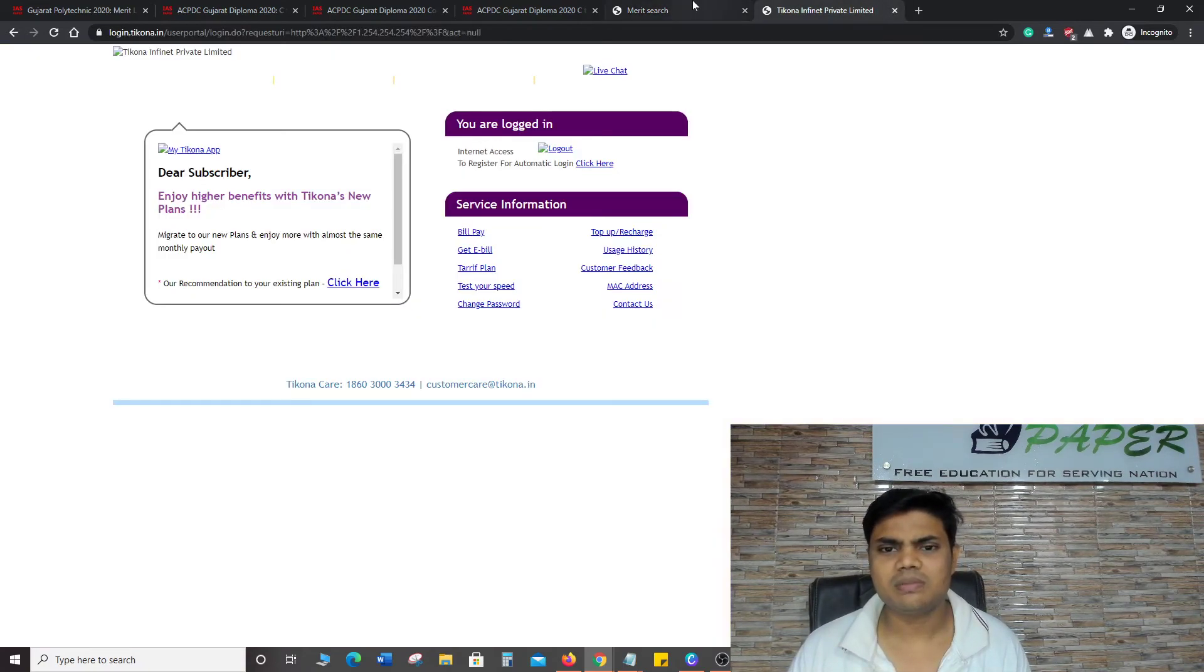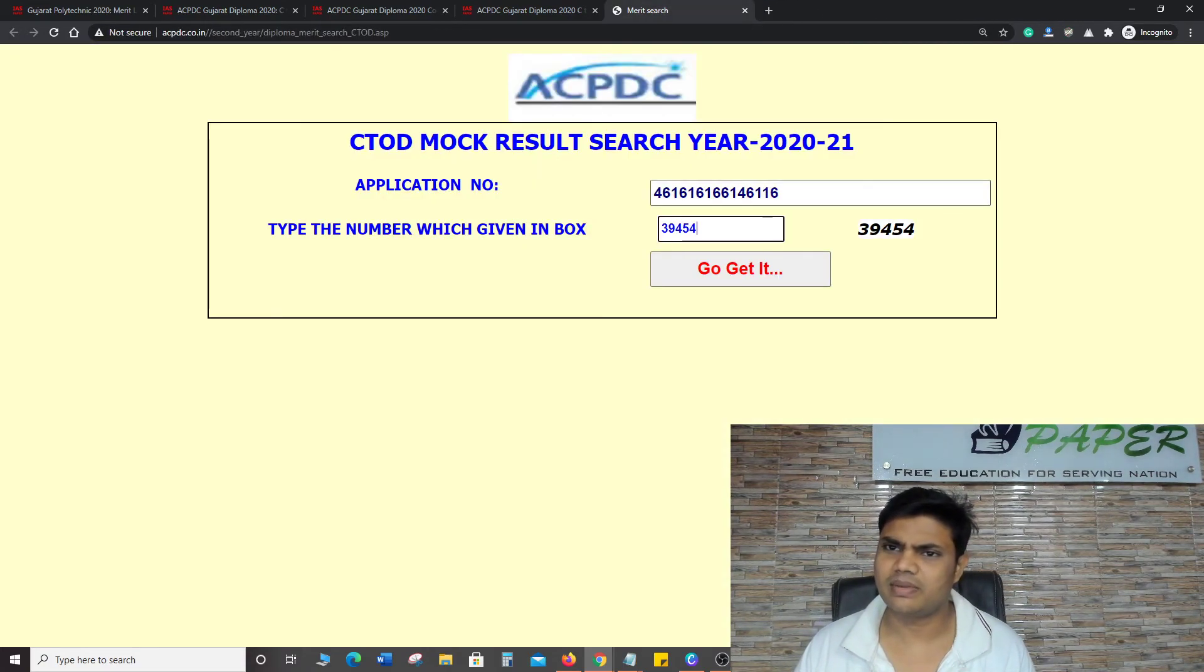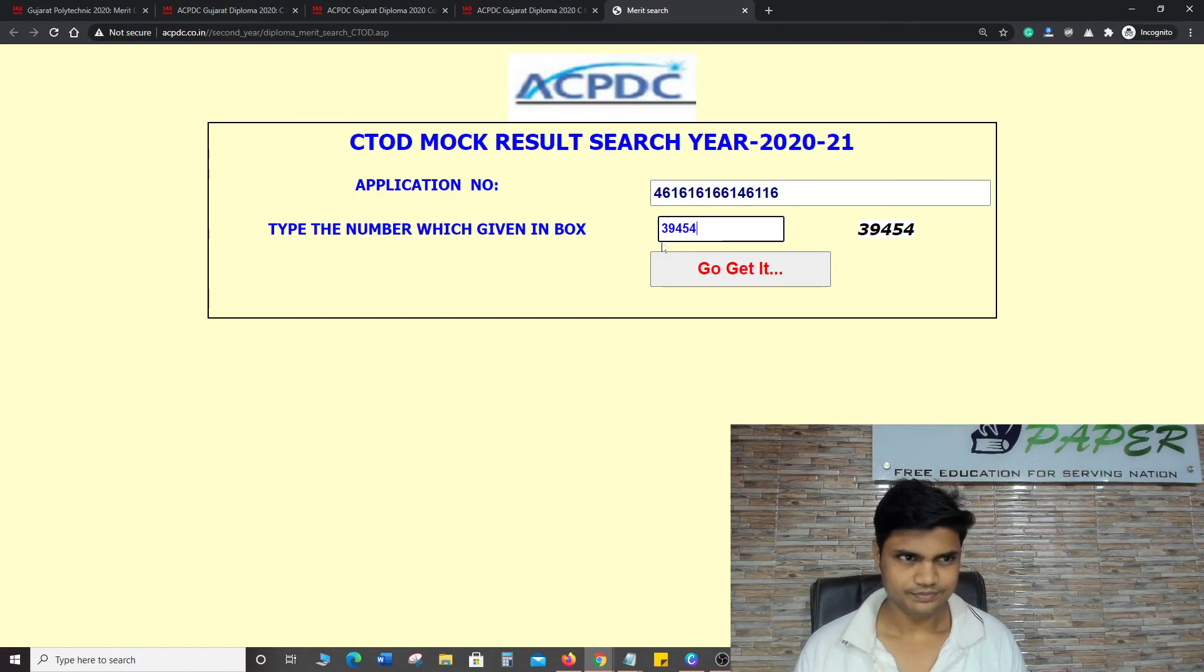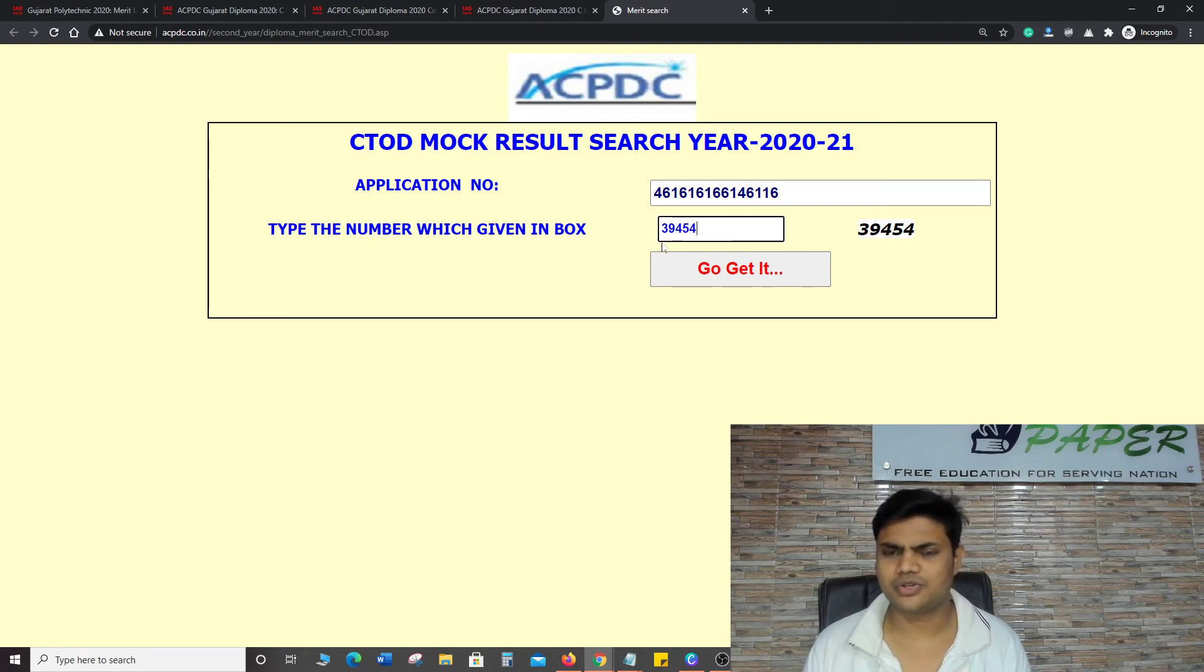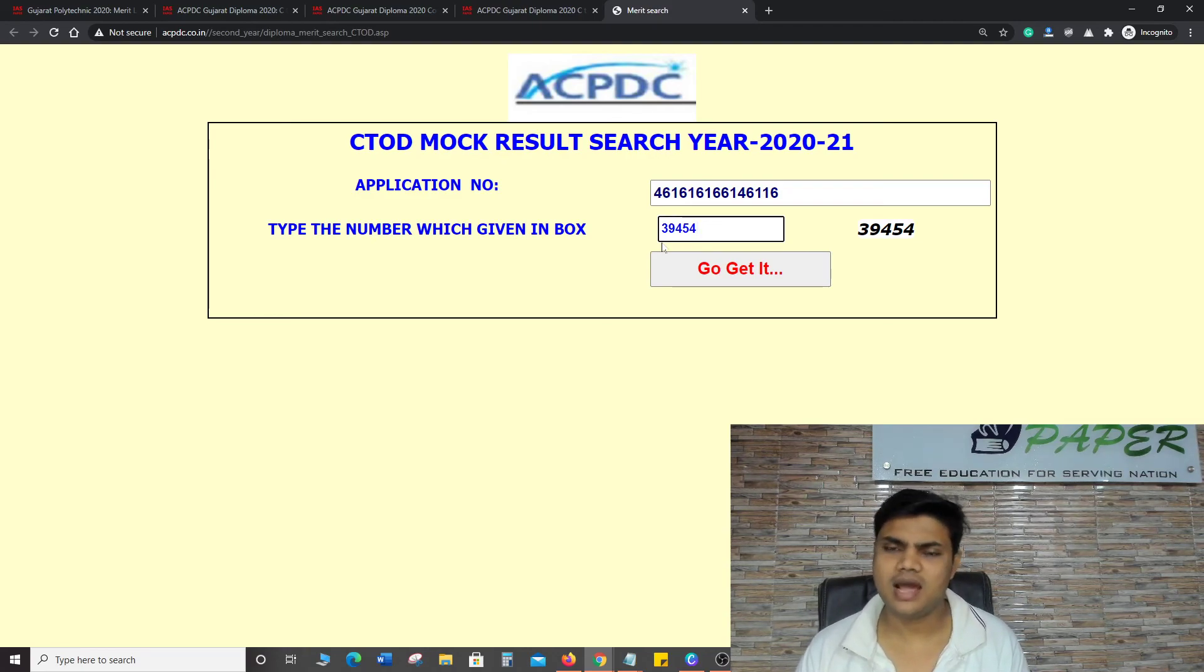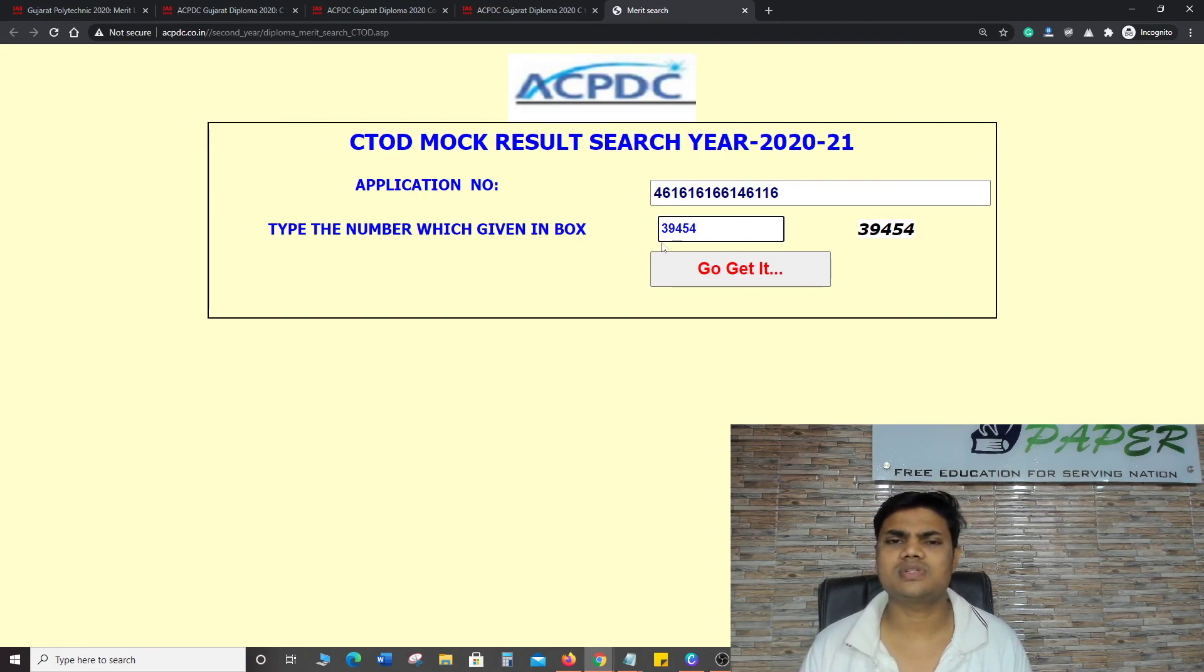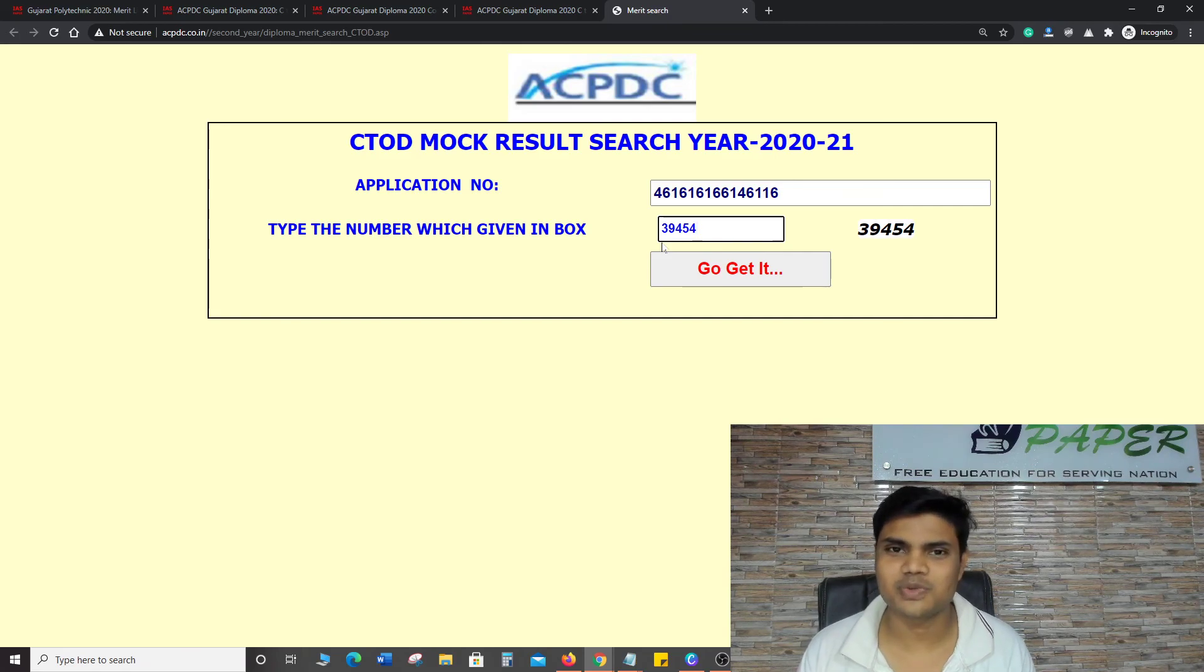You can open it in the description. In any browser, you have to write ACPC Gujarat Diploma 2020 and then IAS paper. If you think that I want to help you, definitely you can subscribe and like this channel. Thank you so much for watching.